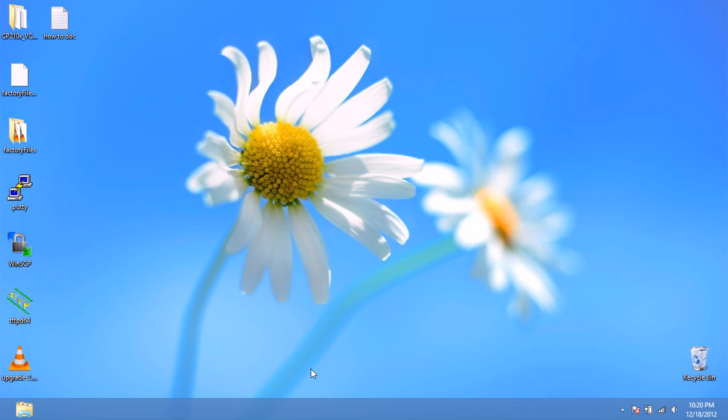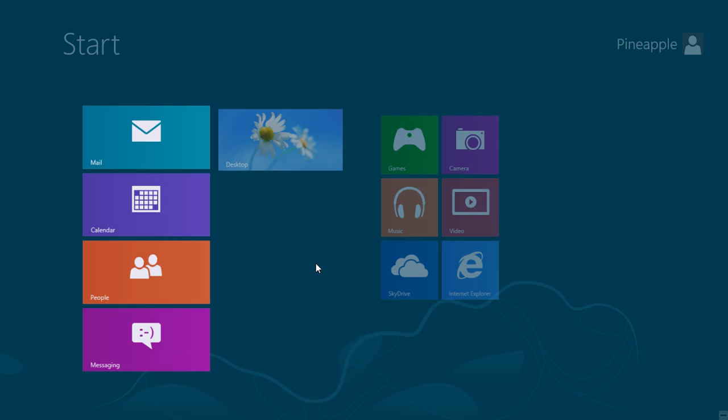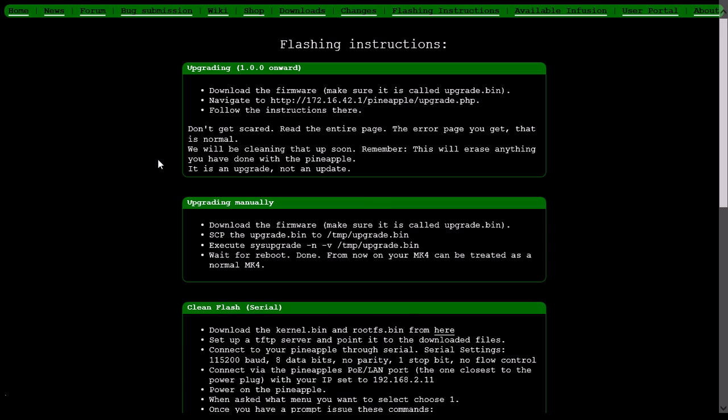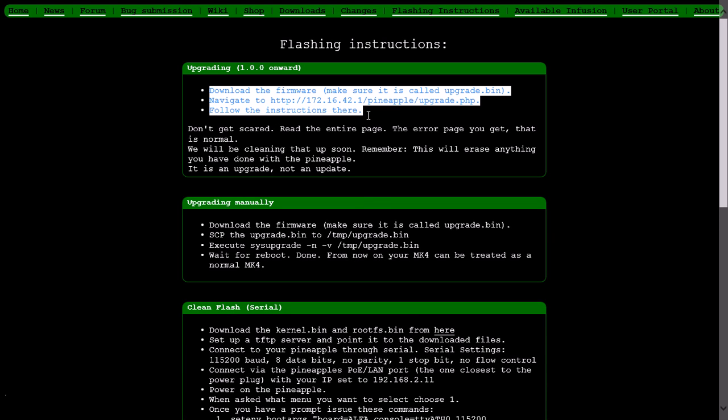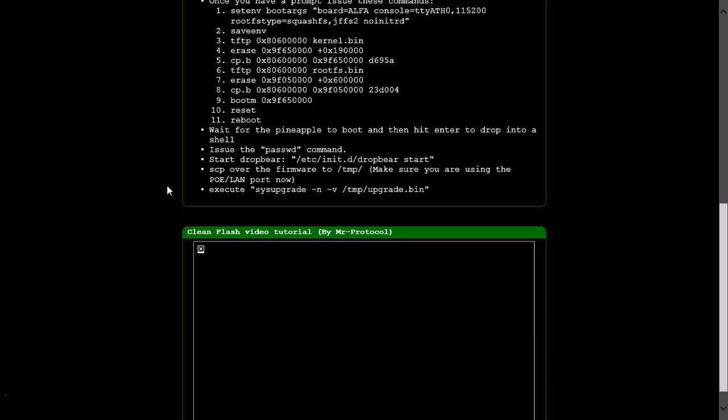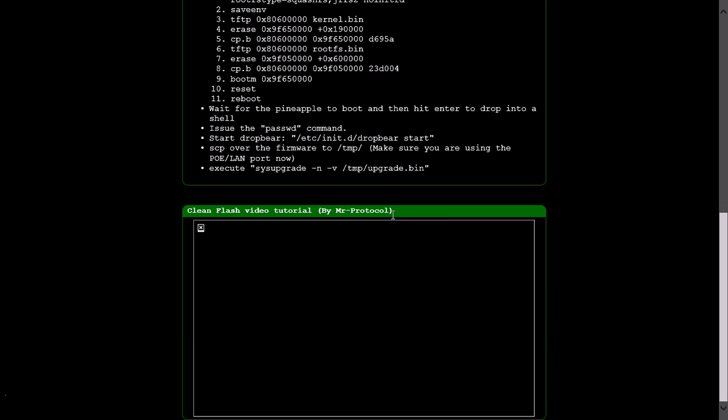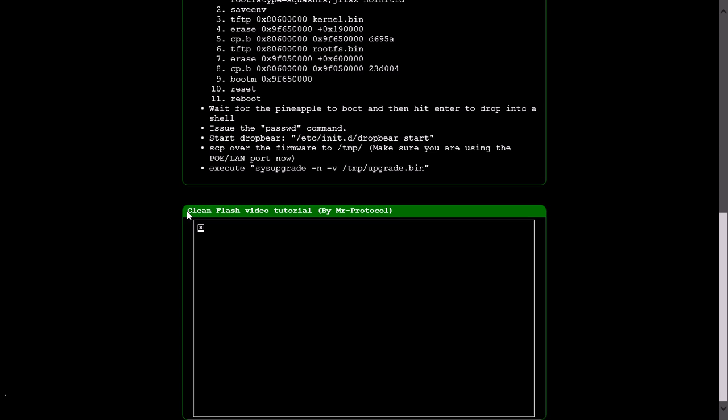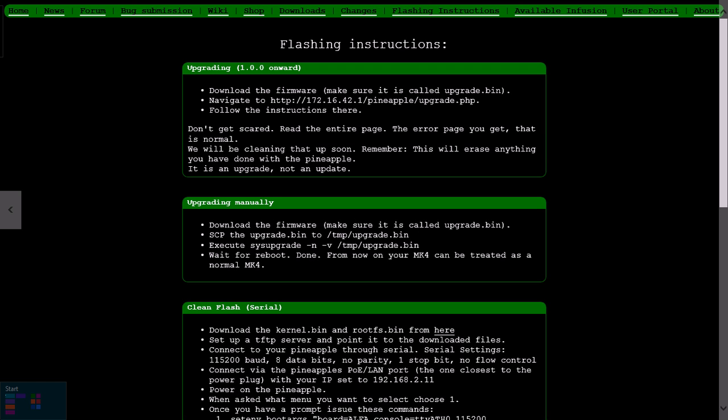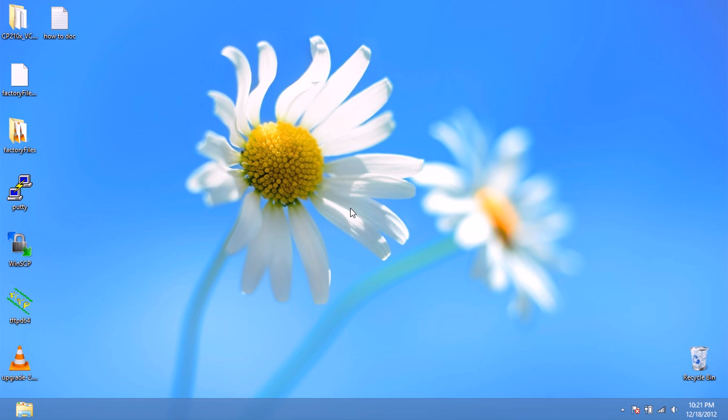Hi everybody, in the previous video I showed you how to get the hardware side set up on flashing the Wi-Fi Pineapple 4, now we're going to do the software side. But first of all I'd like to give a shout out to the guys over at Hack5 for doing a great job with the documentation. Mr. Protocol did a great tutorial on how to flash the Wi-Fi Pineapple over serial.